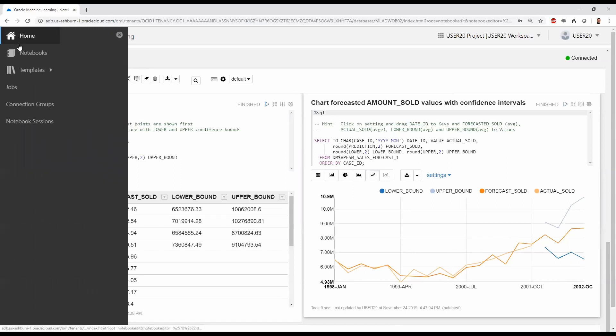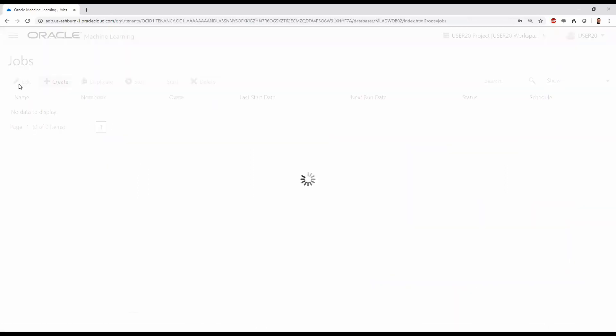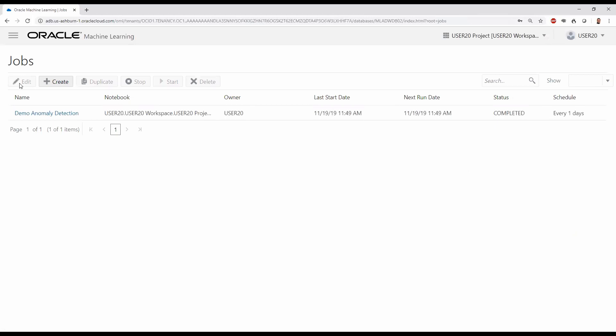Let's turn our attention to scheduling. We may want to schedule some notebooks for automatic execution, possibly at regular intervals. We can schedule notebooks as jobs for execution.